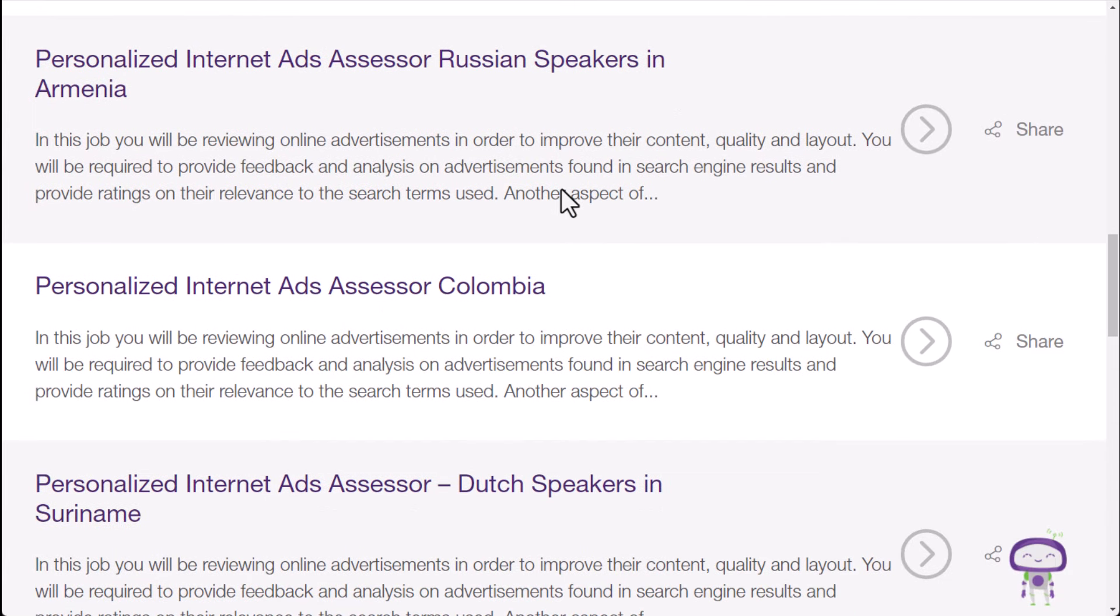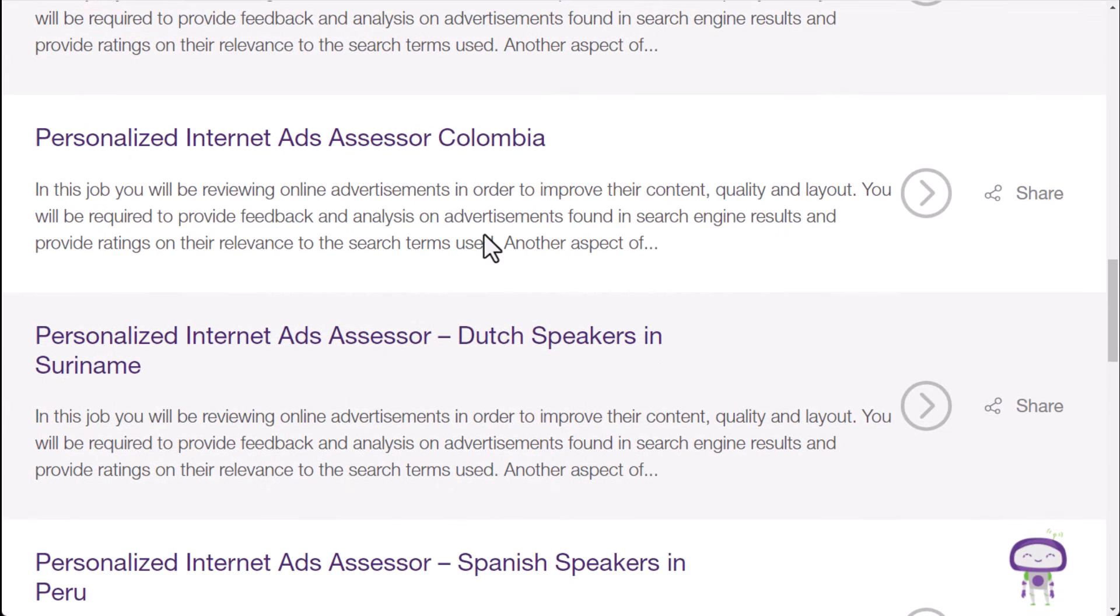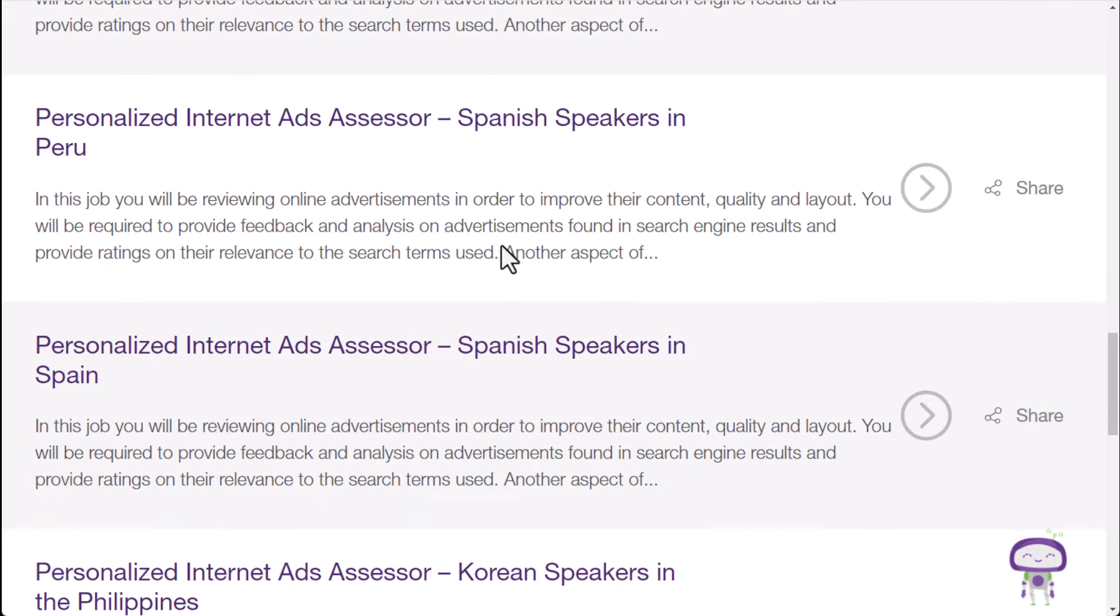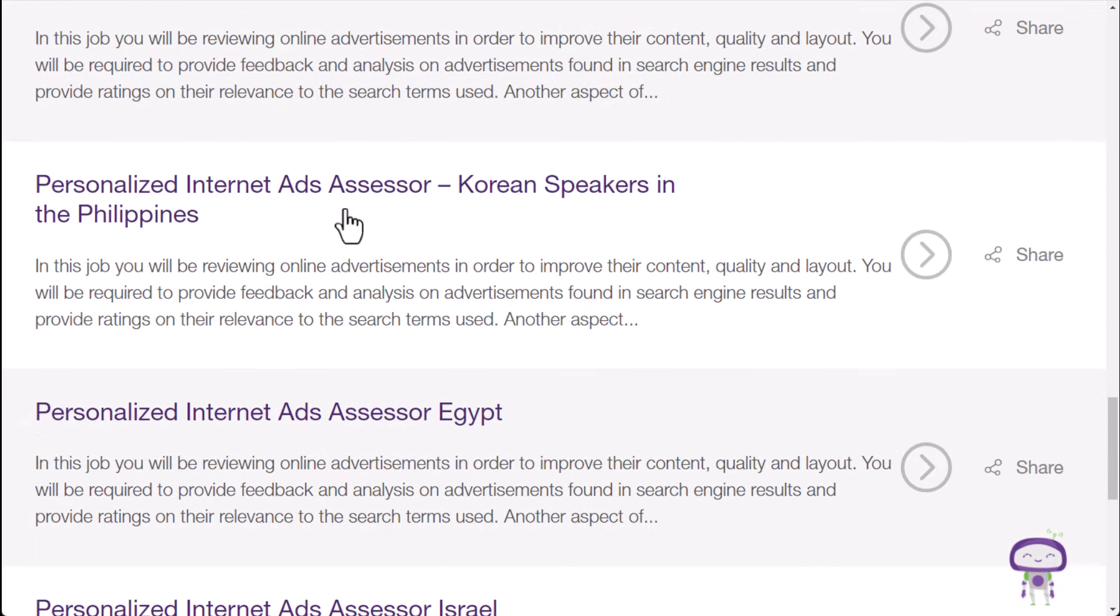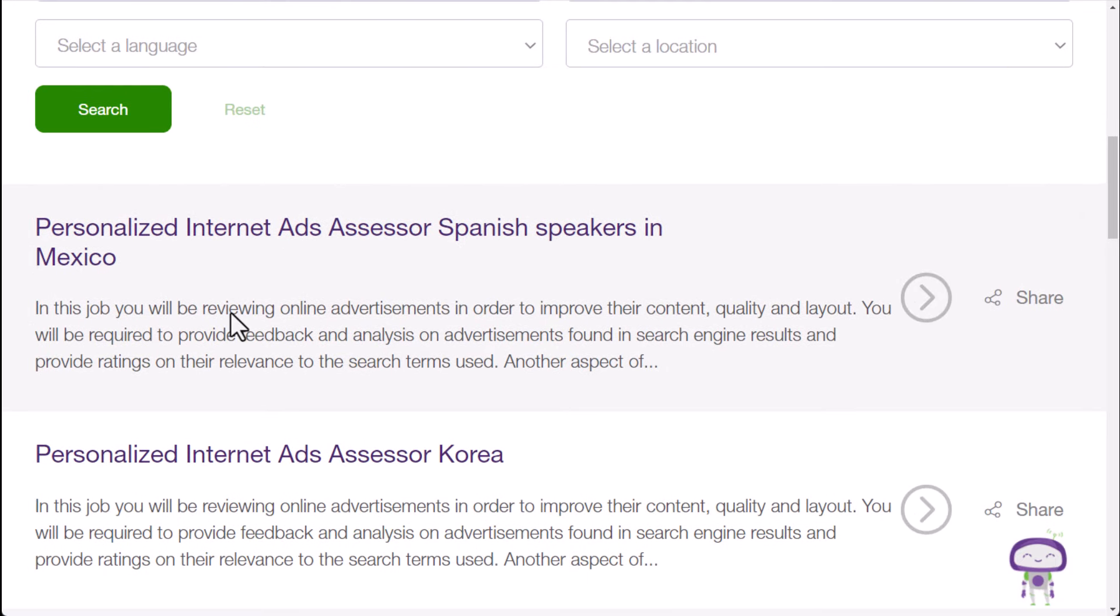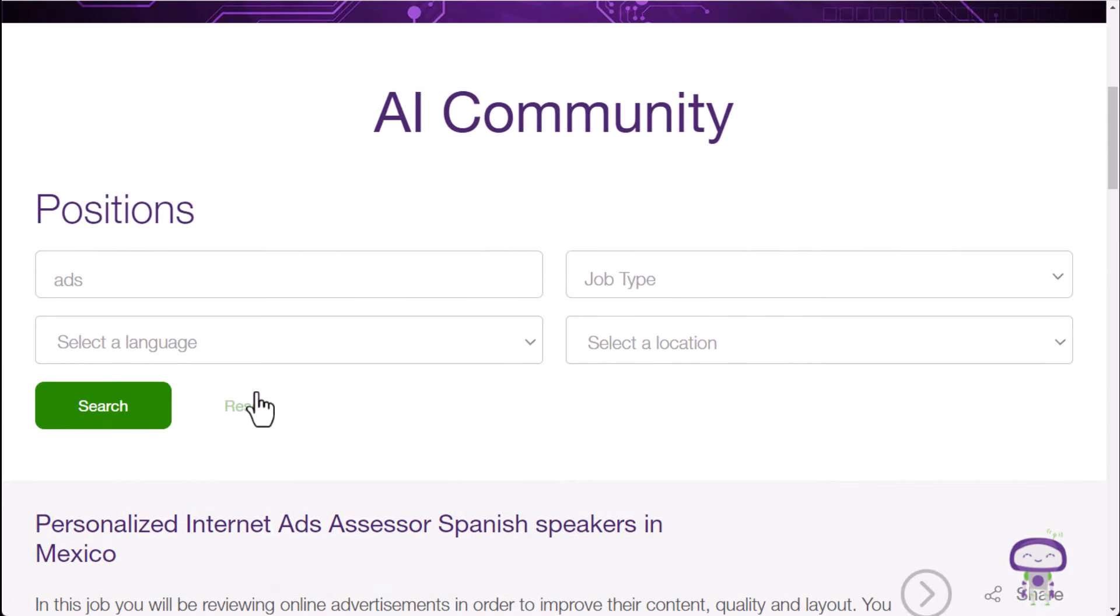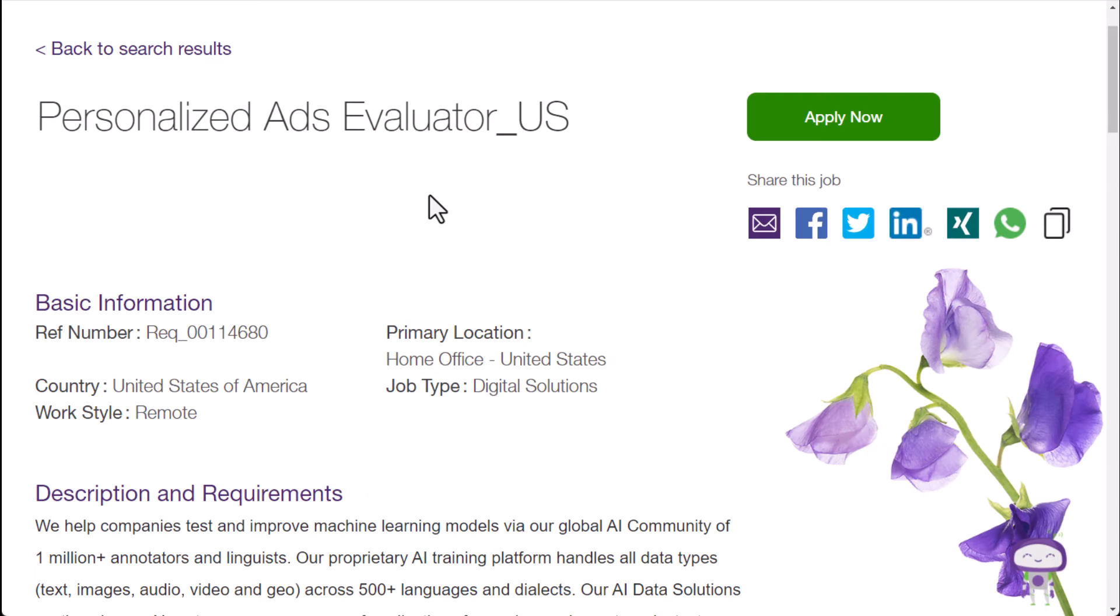you'll find lots of different countries usually have these available. So you see Armenia, you have Colombia, you have Peru, Spain, Philippines, all sorts of different areas of the world where you can find these.